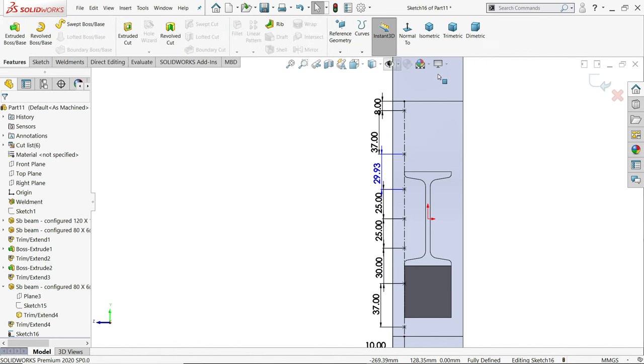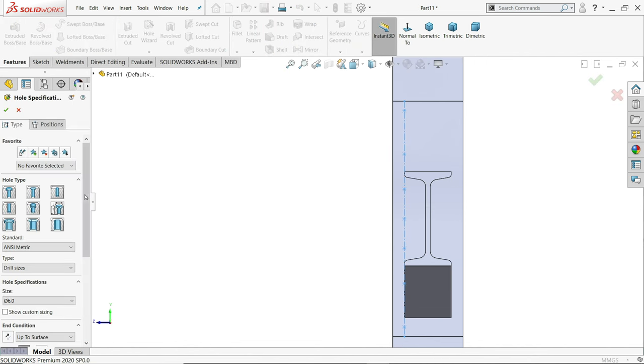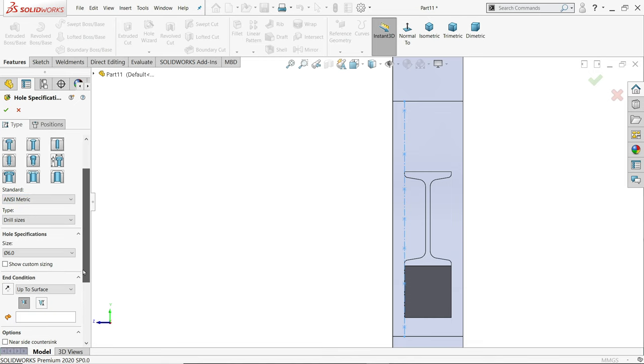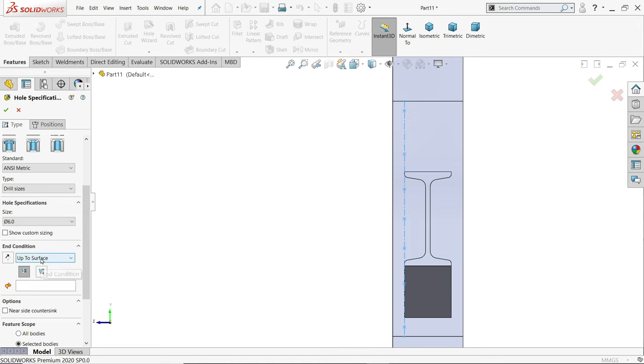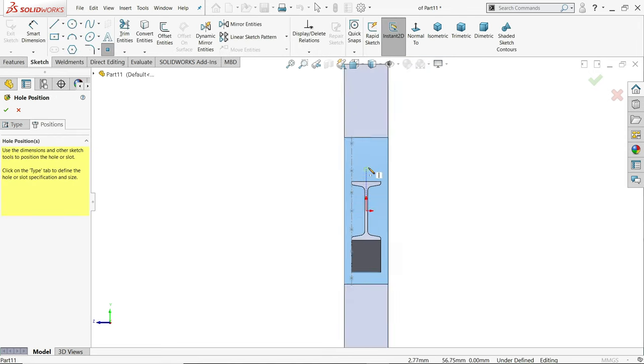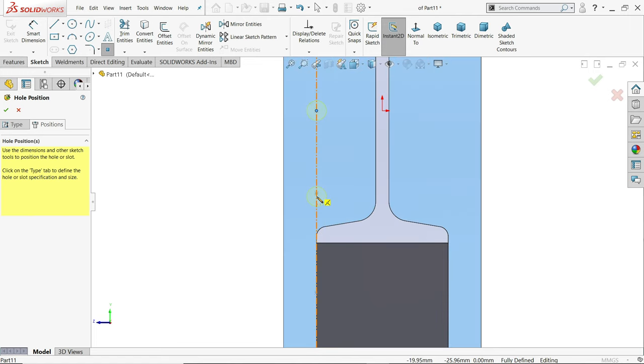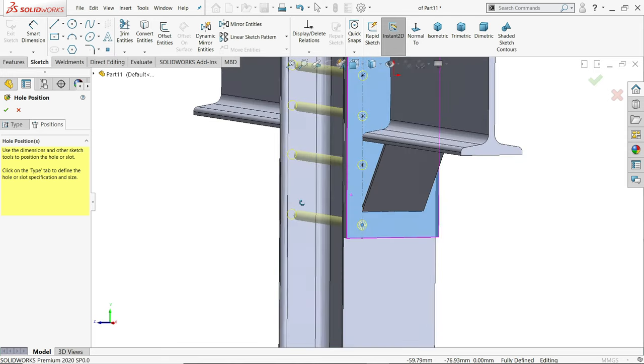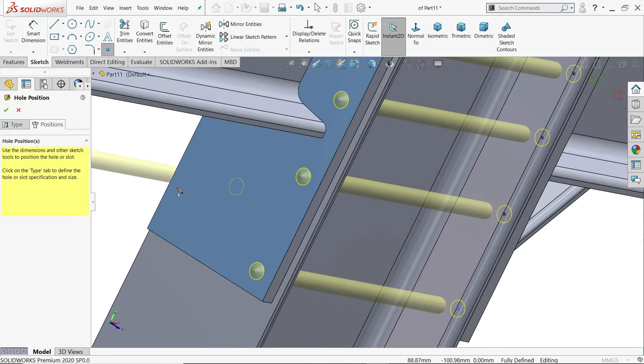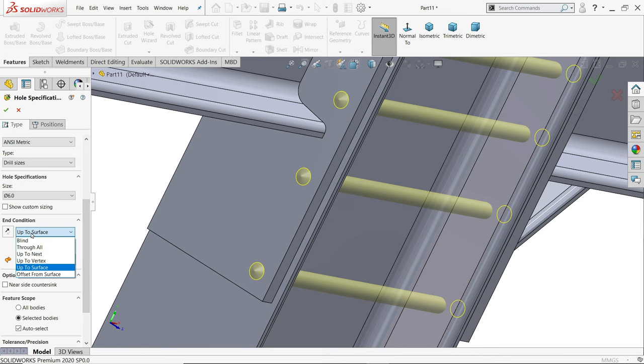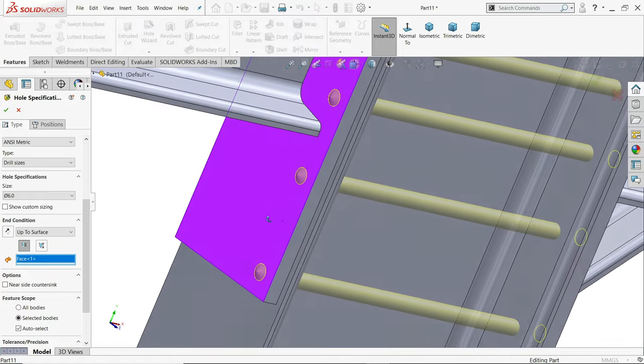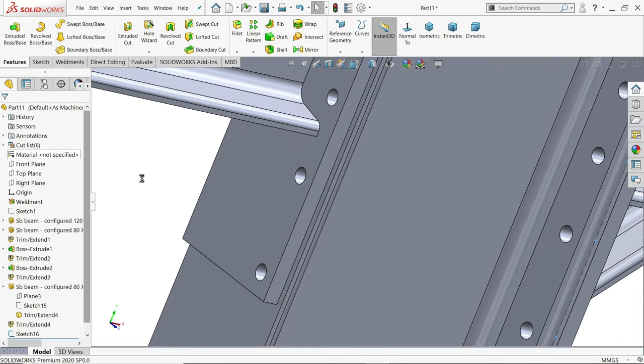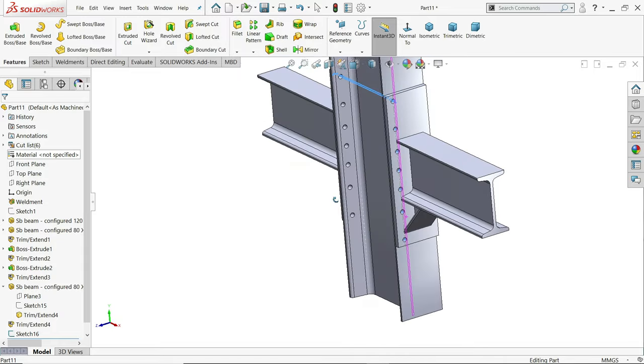Go to exit, hole wizard, and here choose hole. Metric drill size 6 millimeter, up to surface, okay. Position, click this face. Now let's assign holes at this point. Now here we go to the table, go down to exit and see. Okay, see here.